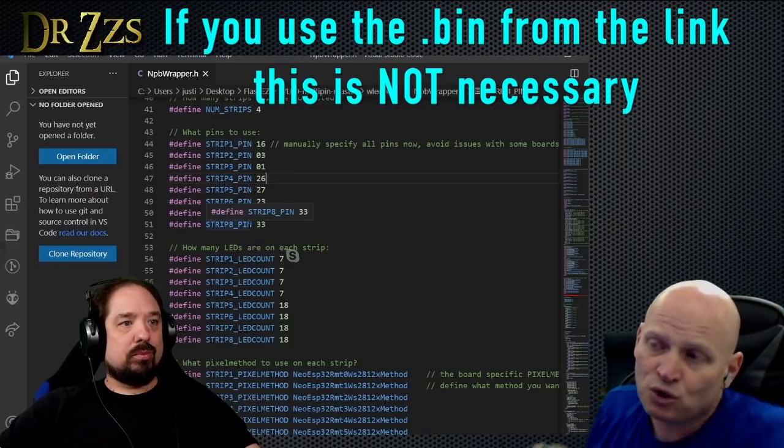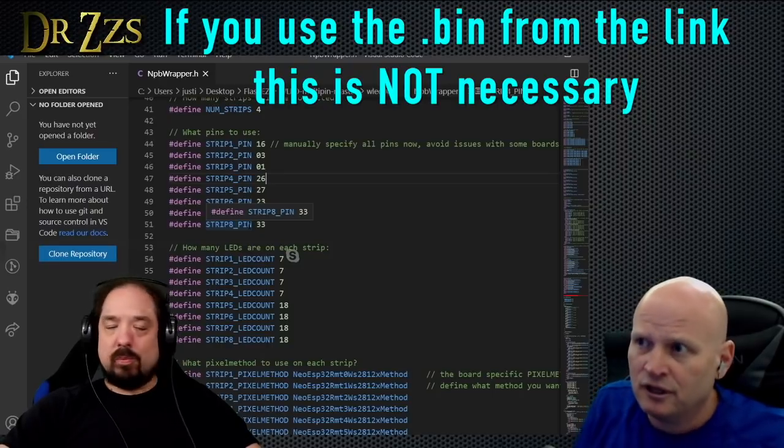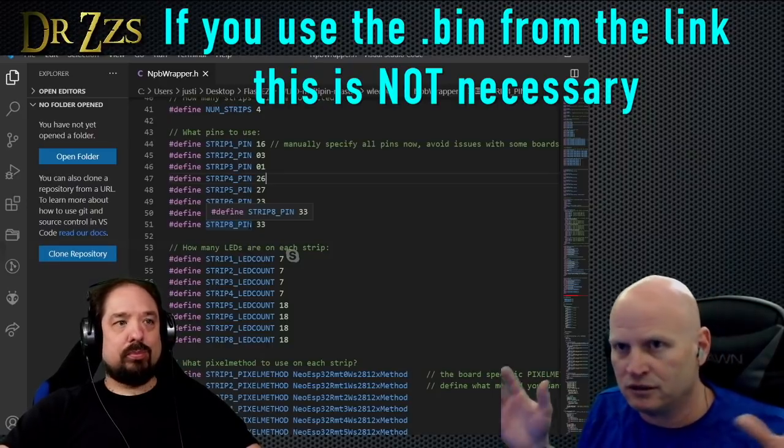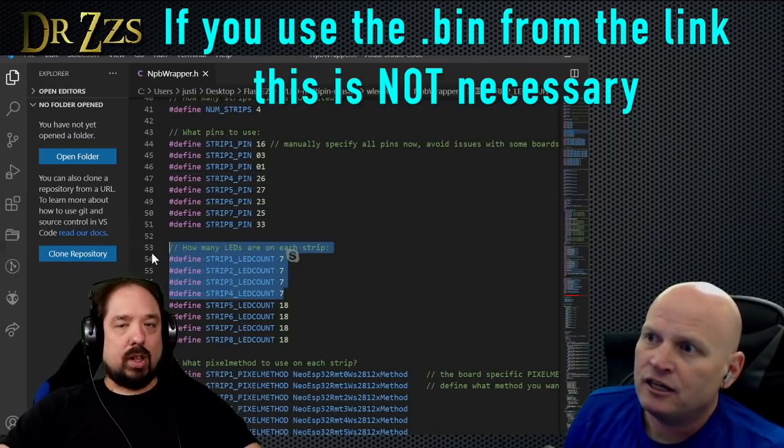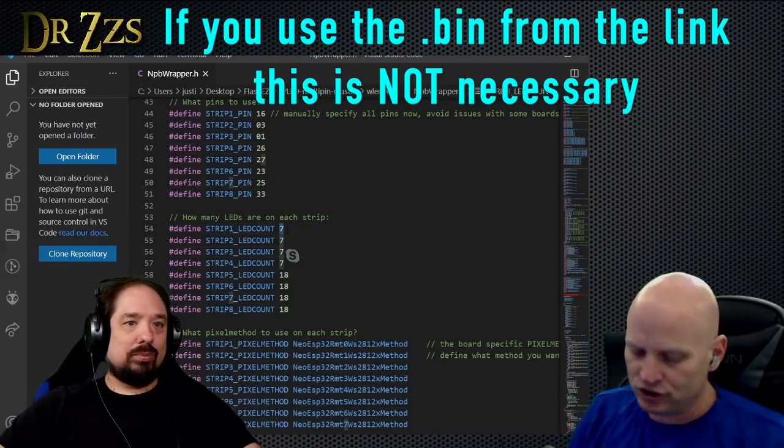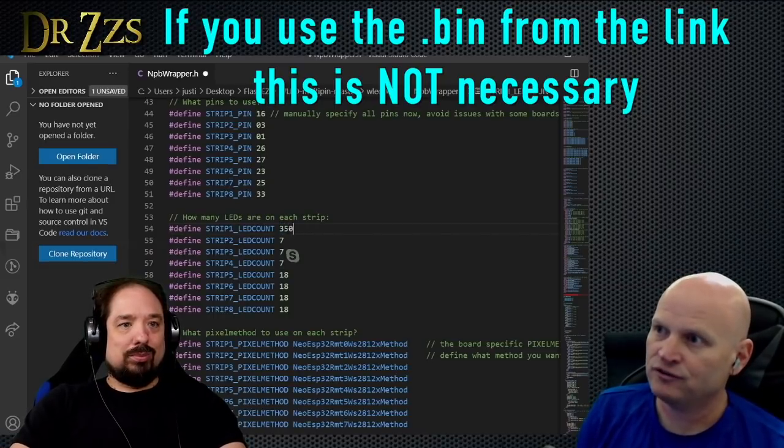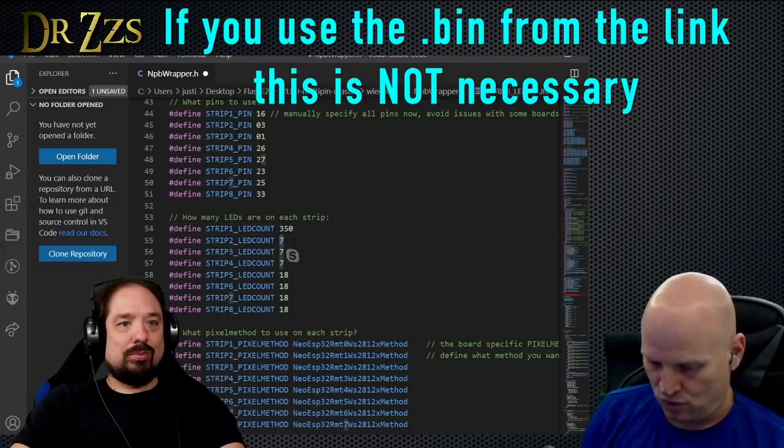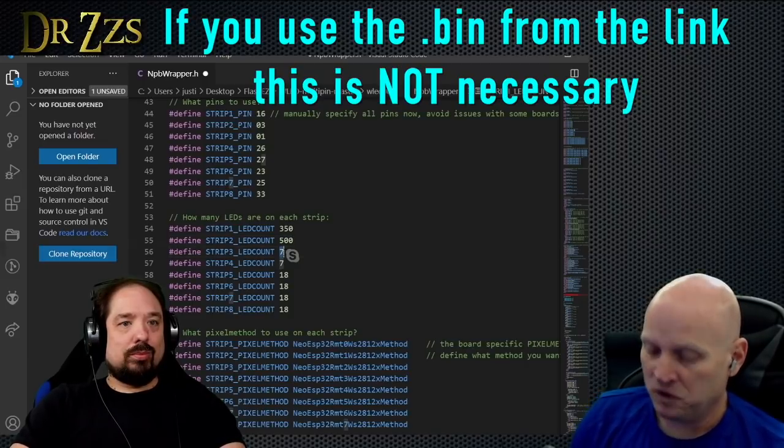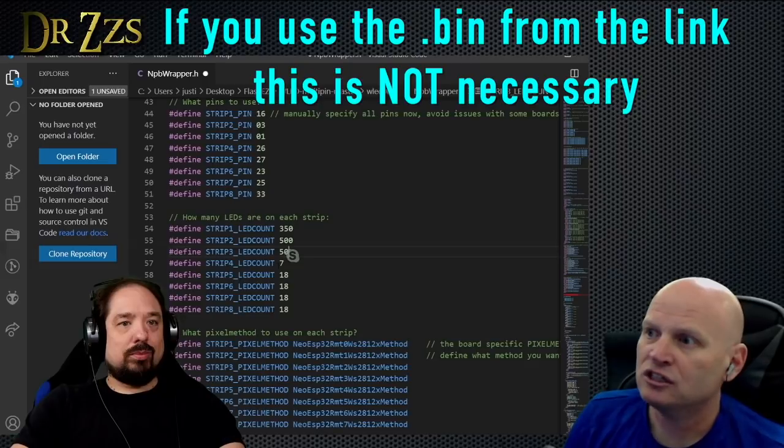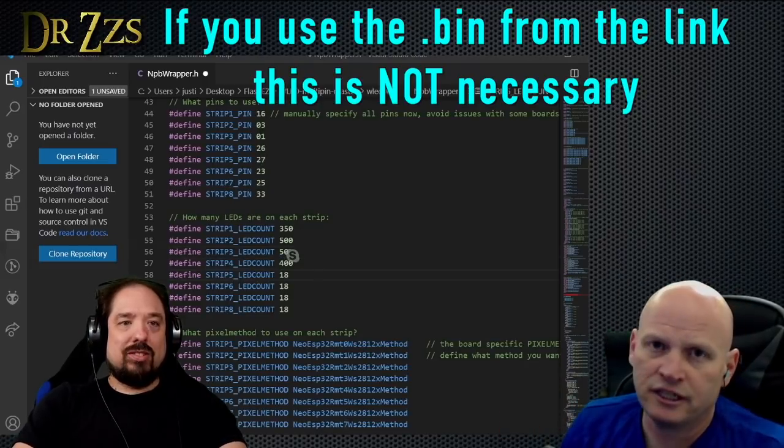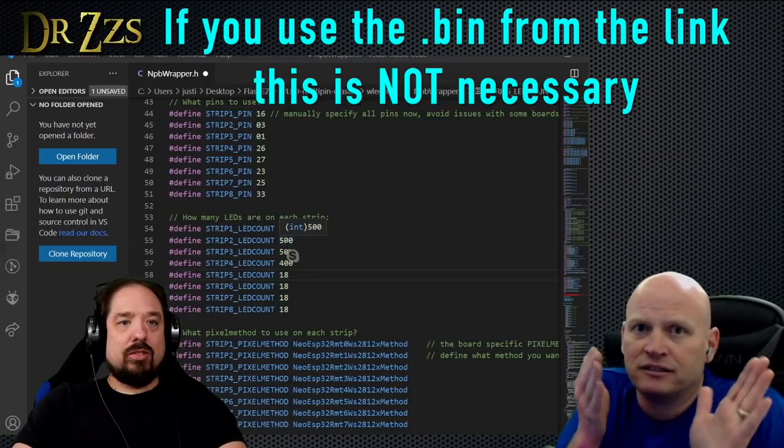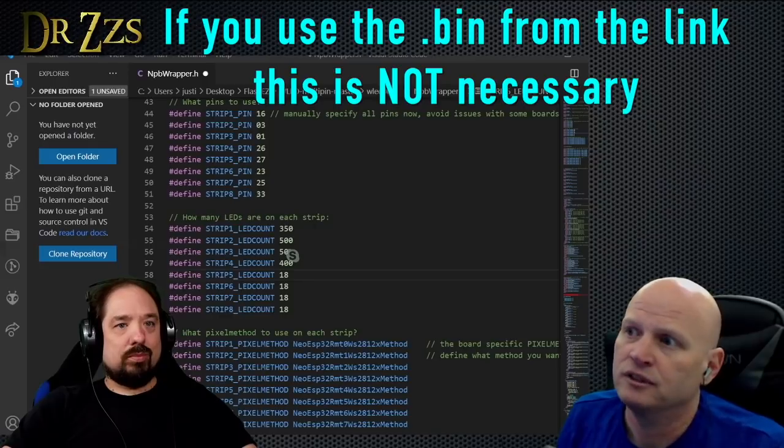Down here you can see that he's got it set up so you could use eight pins. The Dig Quad board doesn't have eight outputs, but if you were doing this your own custom thing, you could do up to eight. Then here is where you would say, 'Oh, my first string has 350 lights, my next one has 500 lights, the next one has 50.' As long as the grand total doesn't exceed 1500, but if you wanted to balance it differently and not just have 300 in each one, you could go in and do it yourself.